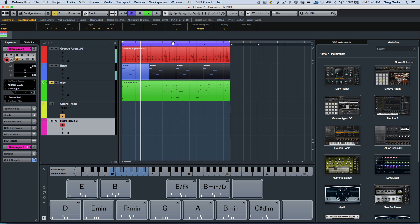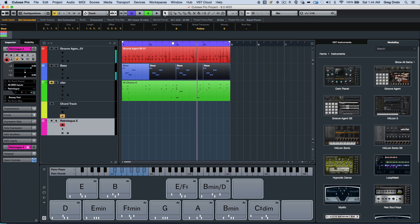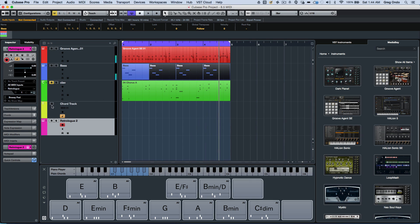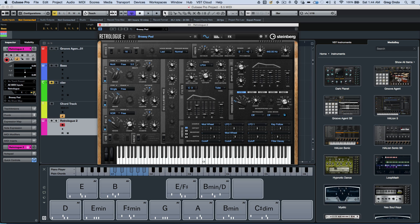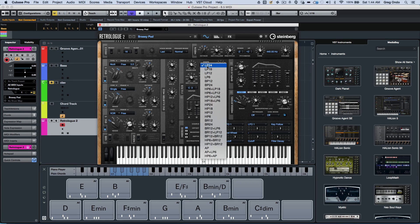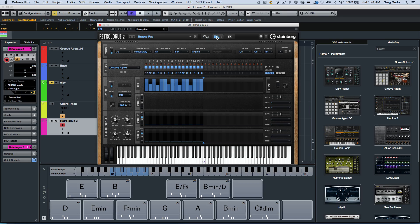If I wanted to turn the cycle on or off, I can now click on the cycle. There have been some enhancements with the virtual instruments as well. RetroLog 2 is now included with Cubase Pro 8.5 — it adds a third oscillator, additional filter types, as well as a built-in arpeggiator.